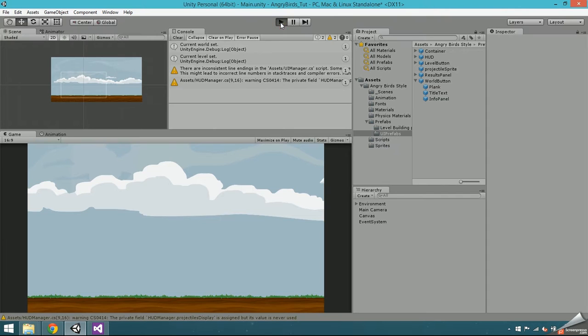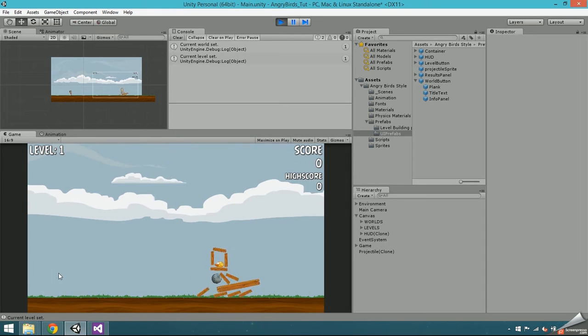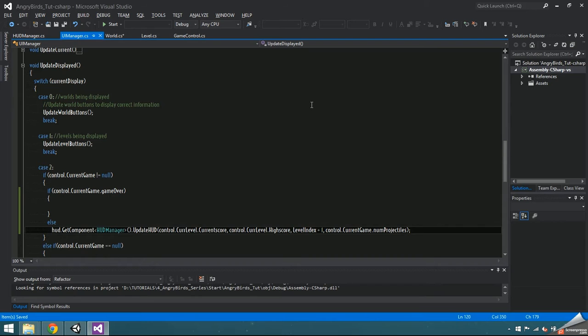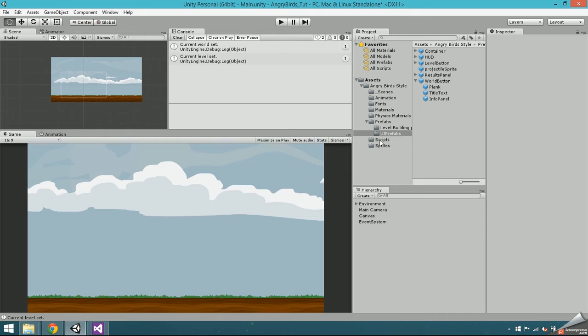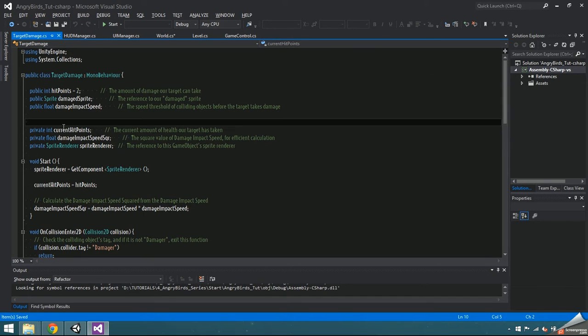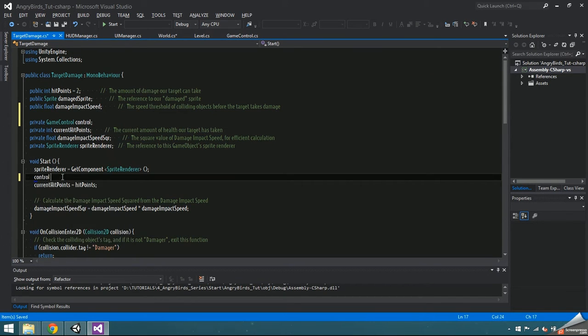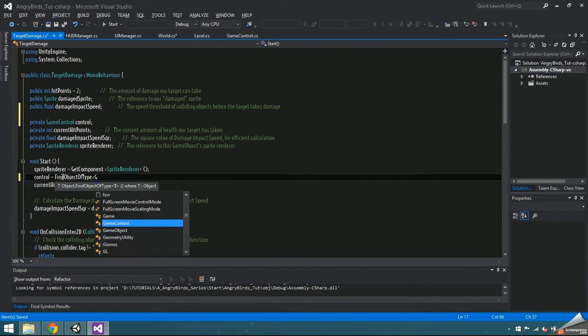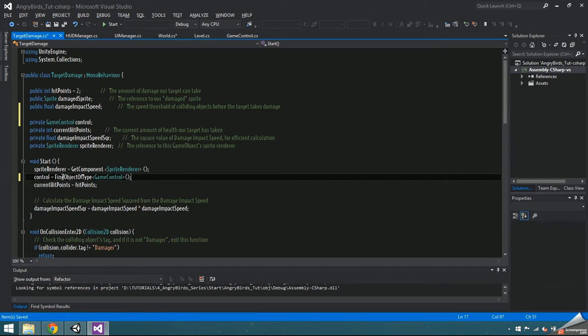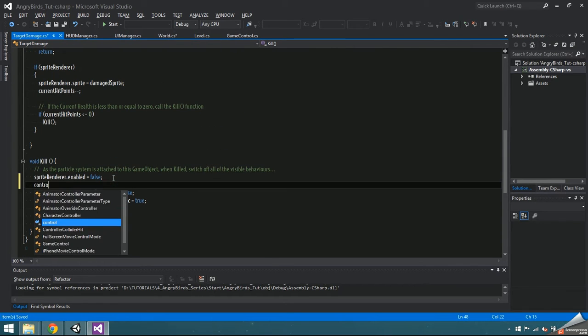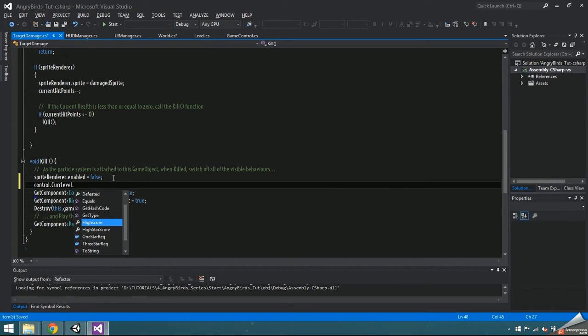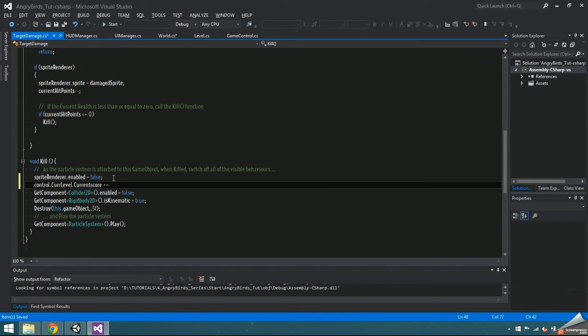Now press play and everything should be working smoothly except that killing birds doesn't increase the score. Inside target damage is where the bird dies, so add a game control variable and initialize it by finding object of type game control. We're going to access the current level score through the game control and increment it in the kill function. For this tutorial, I'm just going to make each bird give 8,000 points.